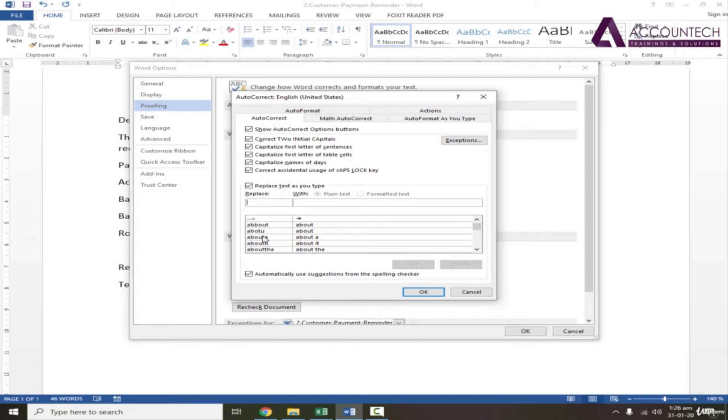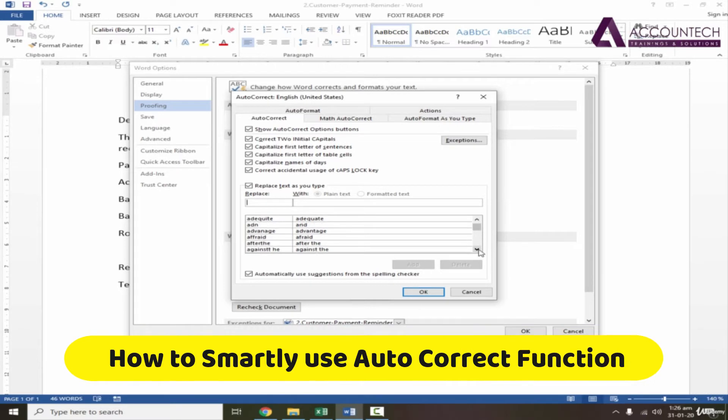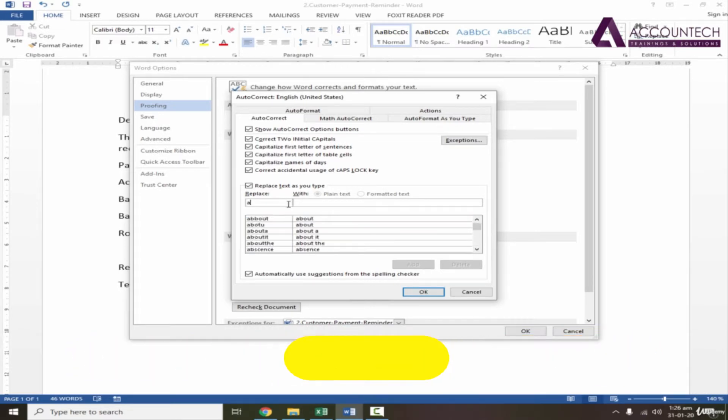Hey everyone, I hope you all are doing well and we are back with an amazing video. In this video we are going to discuss MS Word and its awesome features.